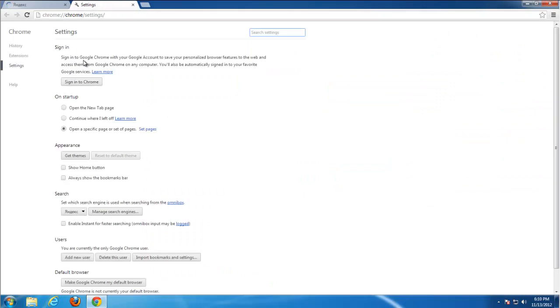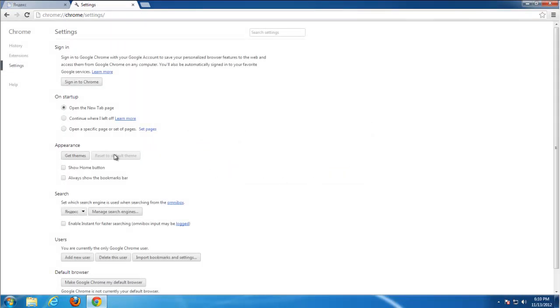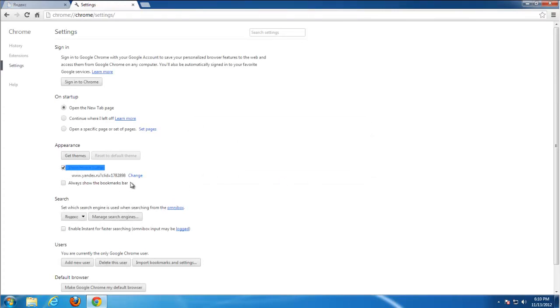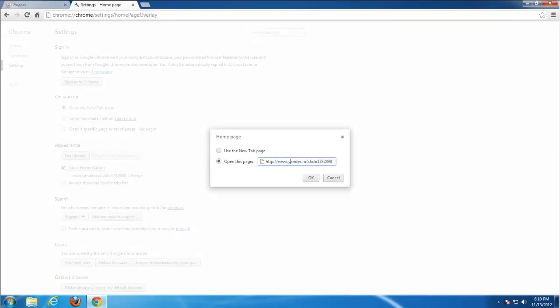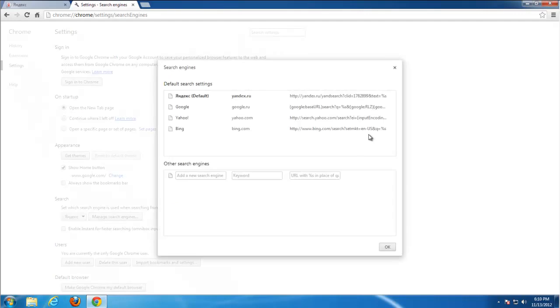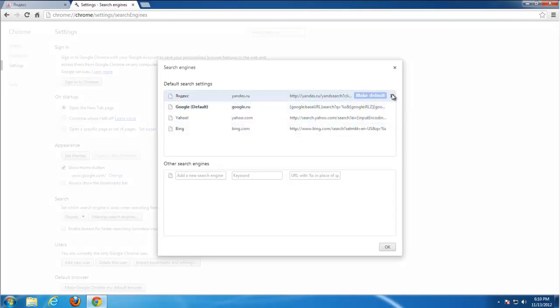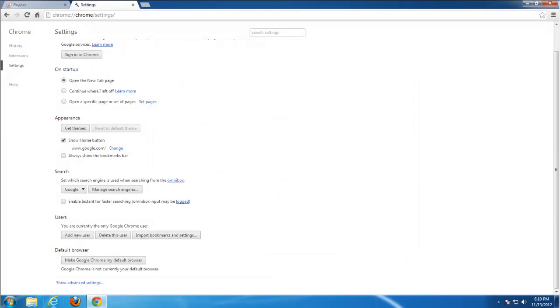Go to Settings. Remove startup Yandex page. Change home buttons by putting a tick on the show home button. You can type any desired address here. I will type google.com, something less annoying. Go to Manage search engines. Set Google as default. Remove Yandex search.